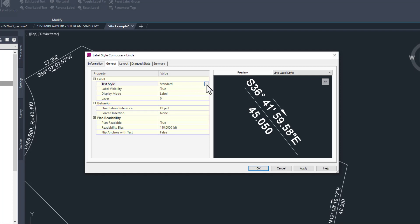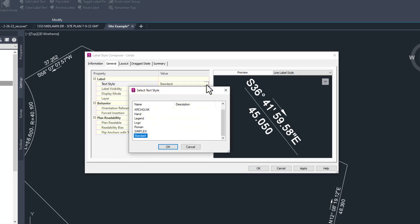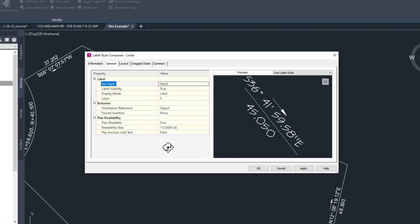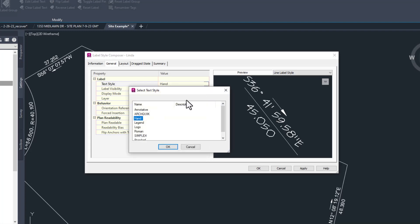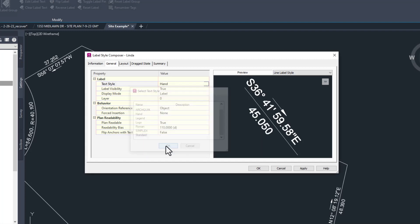This reveals three dots that you can click on. Here you can select any text style that you have defined in your drawing like this god awful hand font. I loathe this one. So I'm going to change it back, but you can see how to do it.